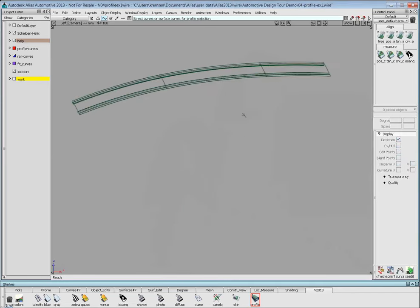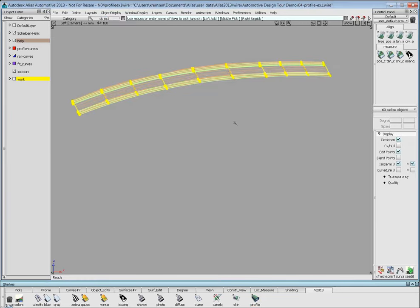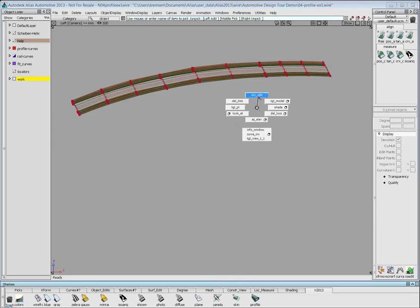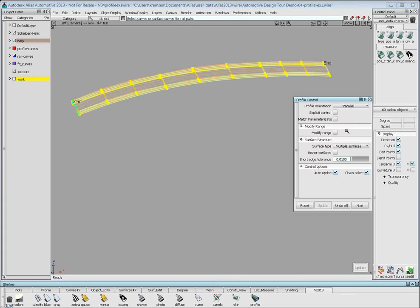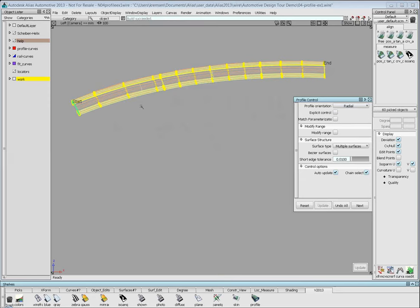Looking at the orientation from the side using query edit to invoke the history: in parallel mode all sections are parallel to the original profile curve plane. If I change it to radial, it will keep the angle between the rail and the profile curves — so if it's approximately 90 degrees, it will be 90 degrees everywhere.